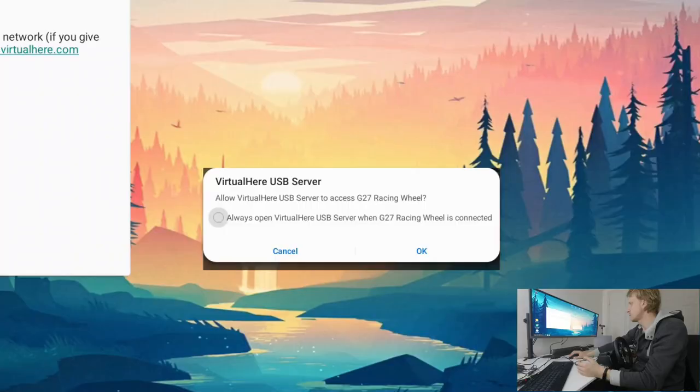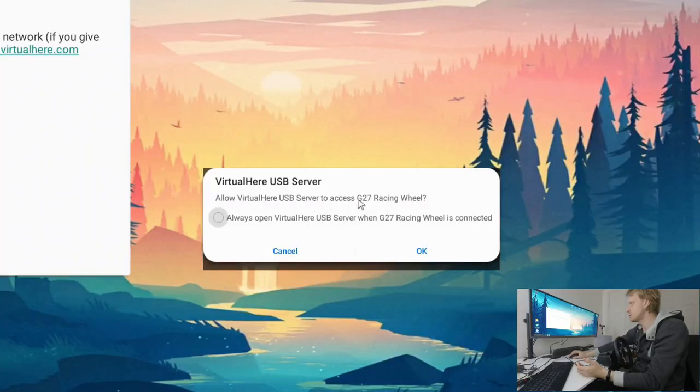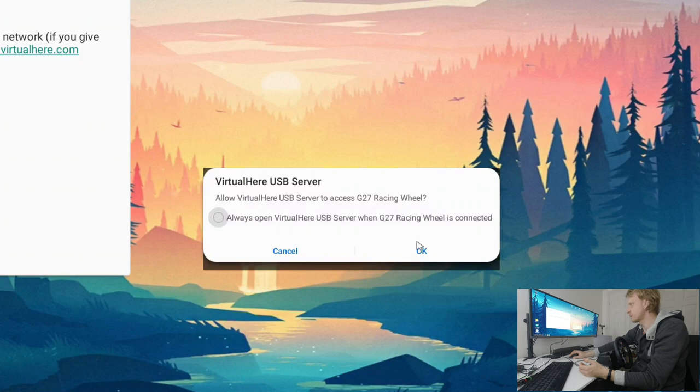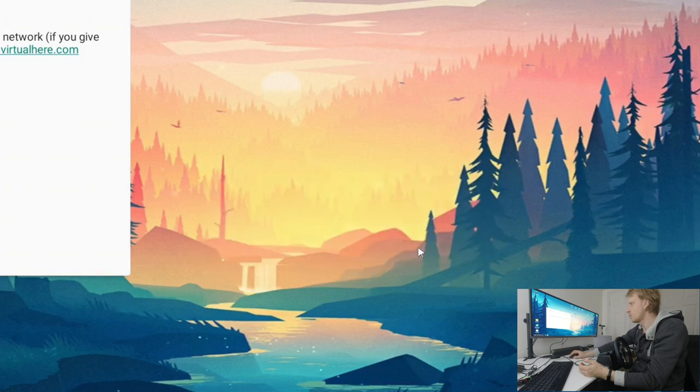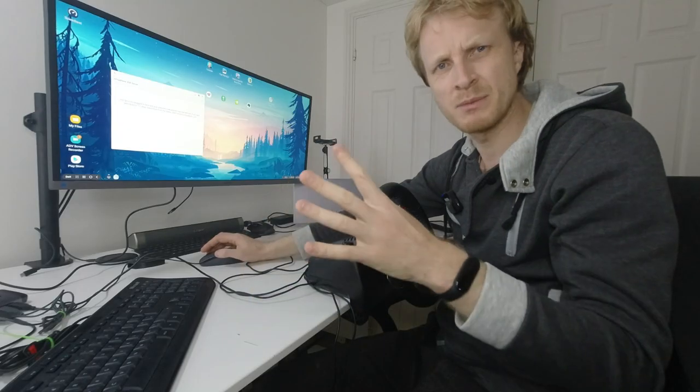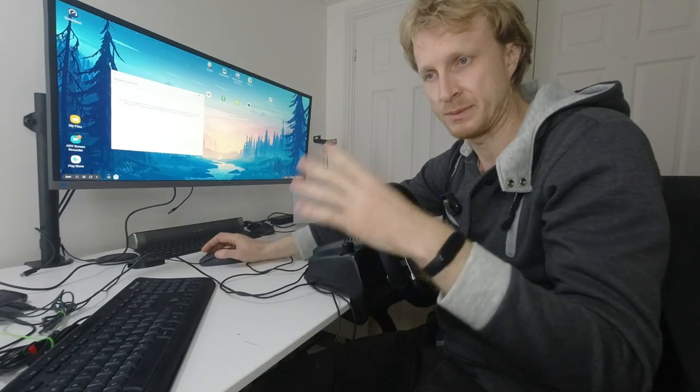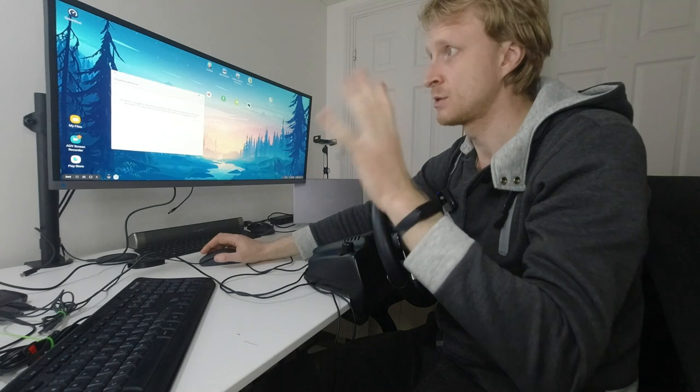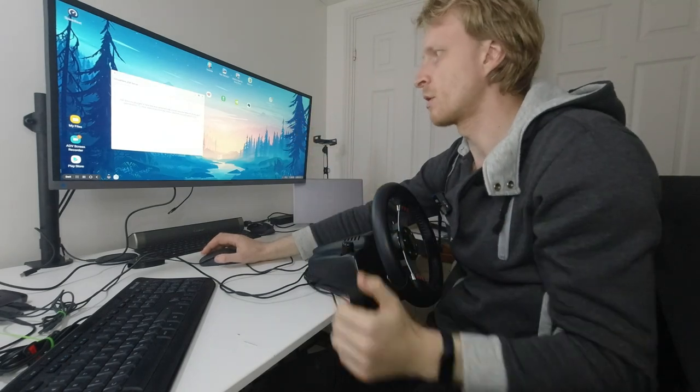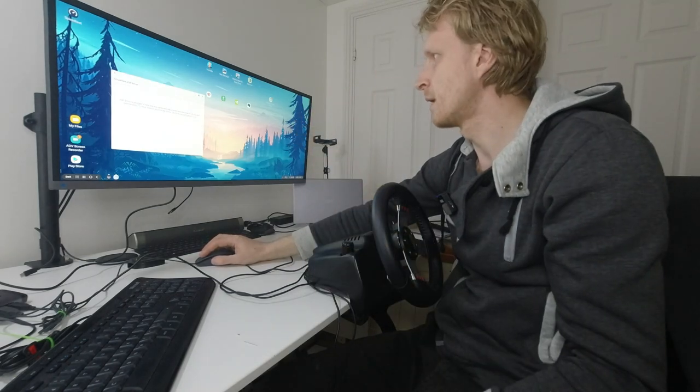And straight away I got the window popping up saying allow VirtualHere USB server to track the G27 racing wheel. I'm going to say yes allow and allow one more time. So sometimes asking once, sometimes twice. I just click OK on both of them.